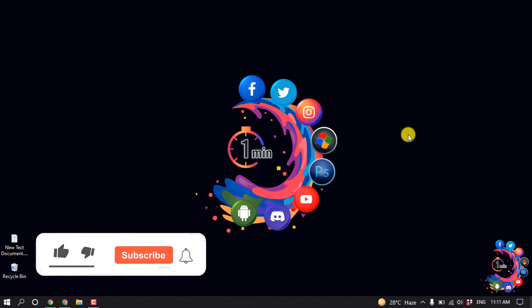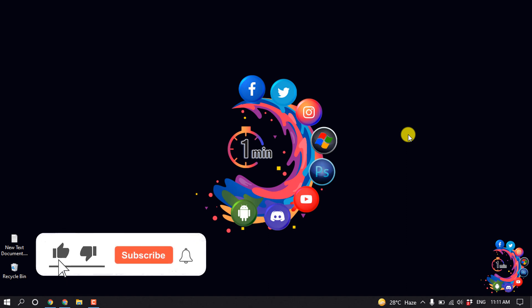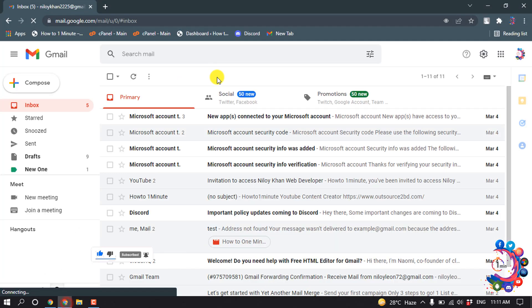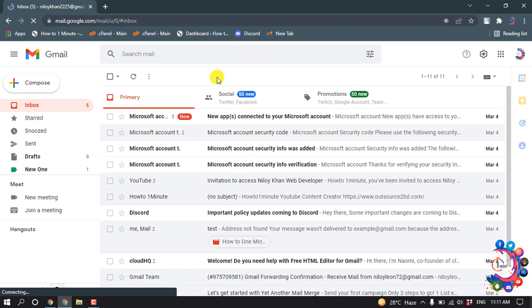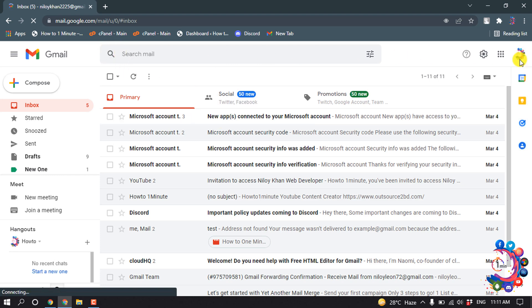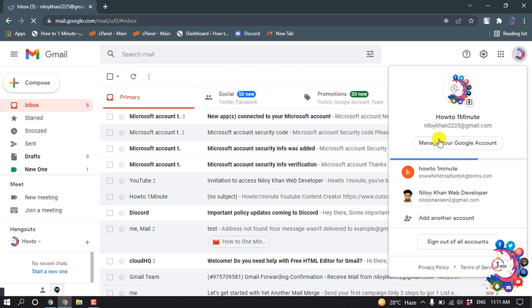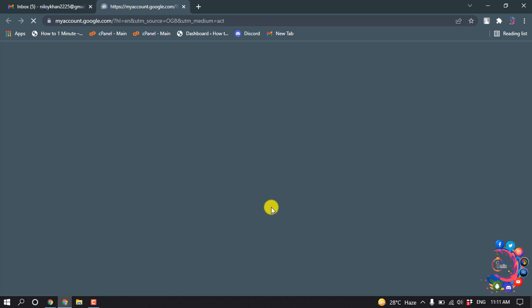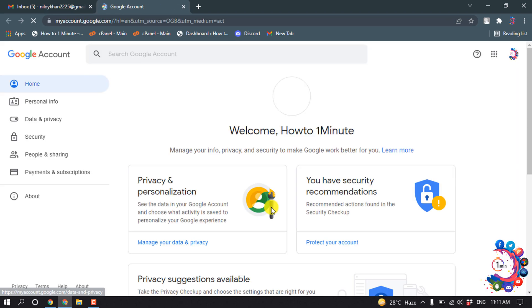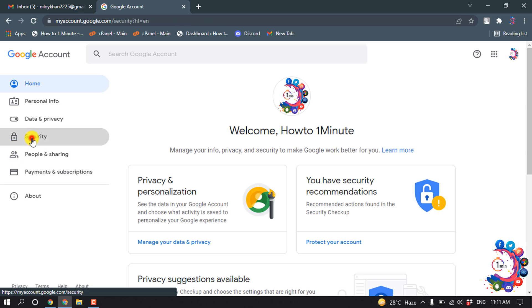But before getting started with this video, make sure to subscribe to How To 1 Minute. So first of all, open your browser and open Gmail. Click on your profile, click on Manage Your Google Account, and now click on Security.